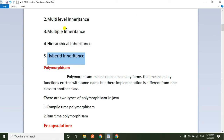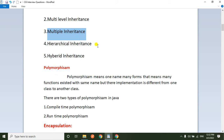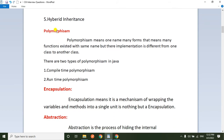The five types of inheritance are: single-level inheritance, multi-level inheritance, multiple inheritance, hierarchical inheritance, and hybrid inheritance. Java does not support multiple inheritance through classes, but we can achieve the same functionality through interfaces.